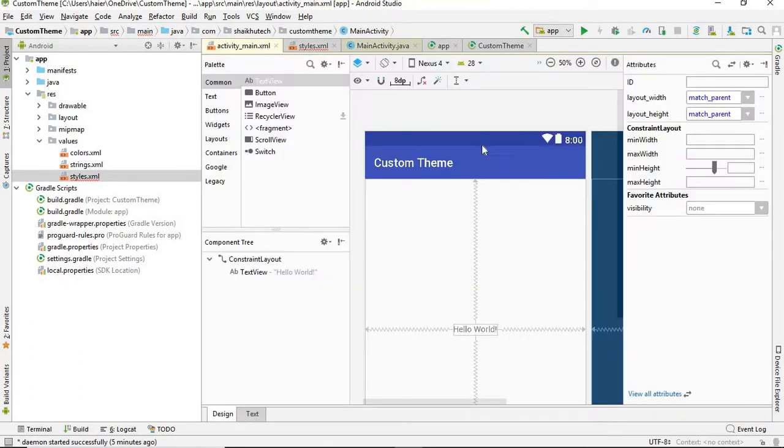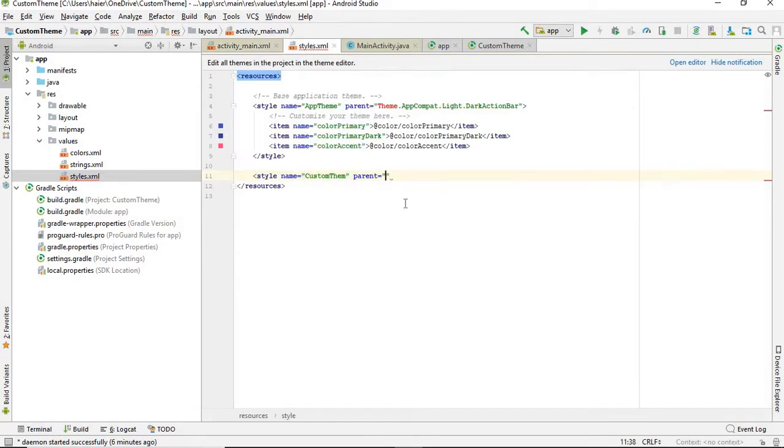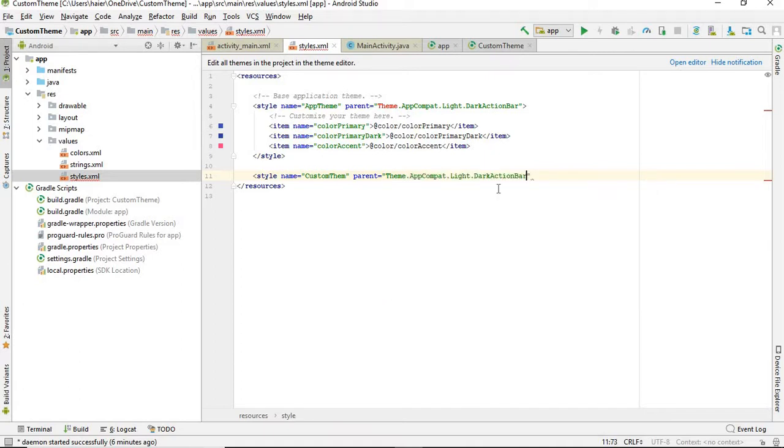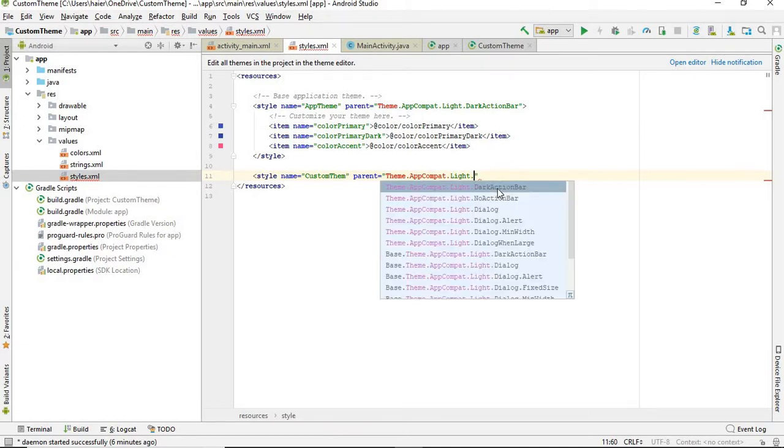If you want the action bar in your theme, then you need to select one of them which shows you can choose dark action bar or light action bar or something like that. If you want action bar, if you don't want action bar then you can choose no action bar. In the current case, I'm going to go with dark action bar.